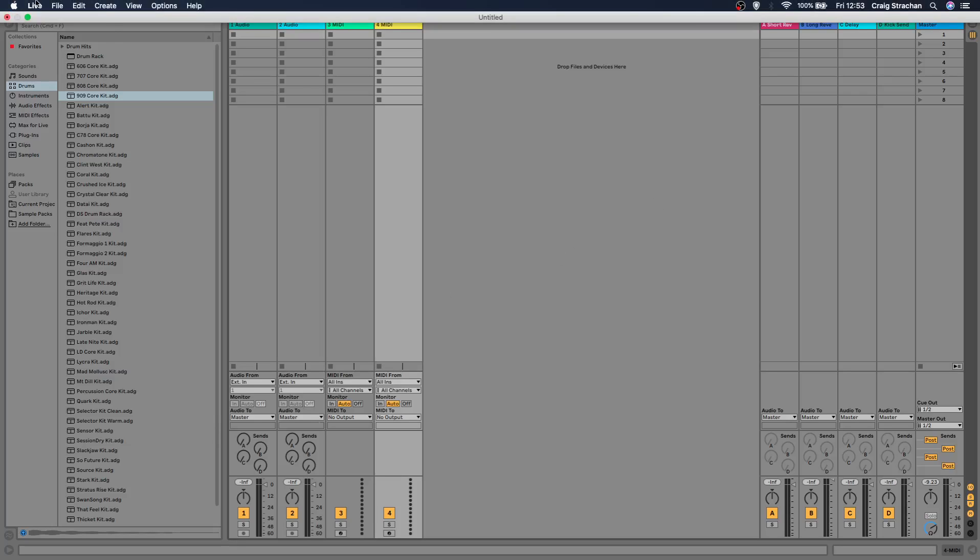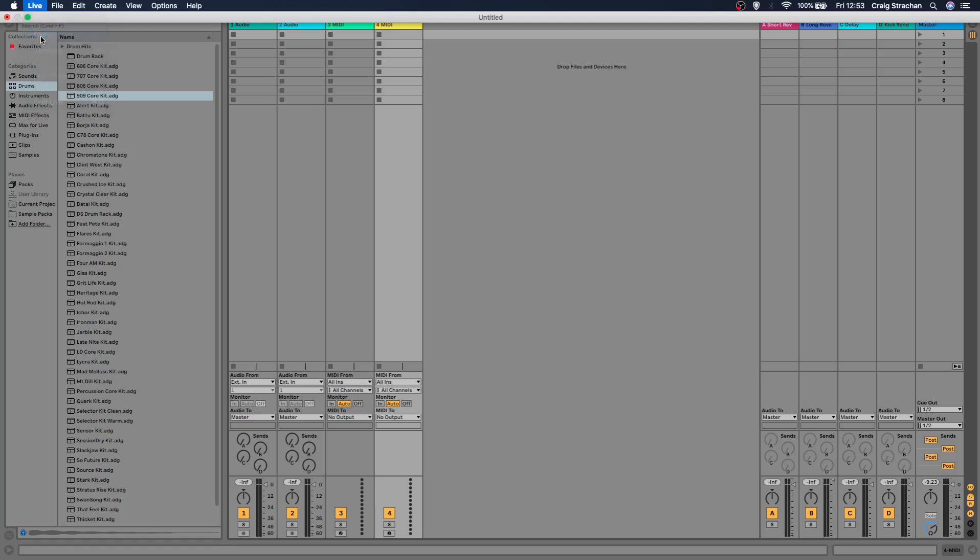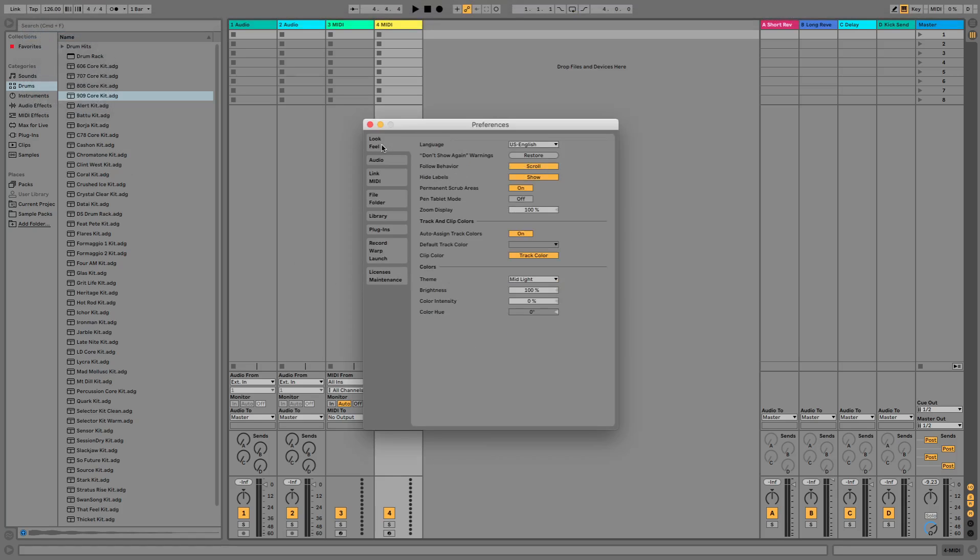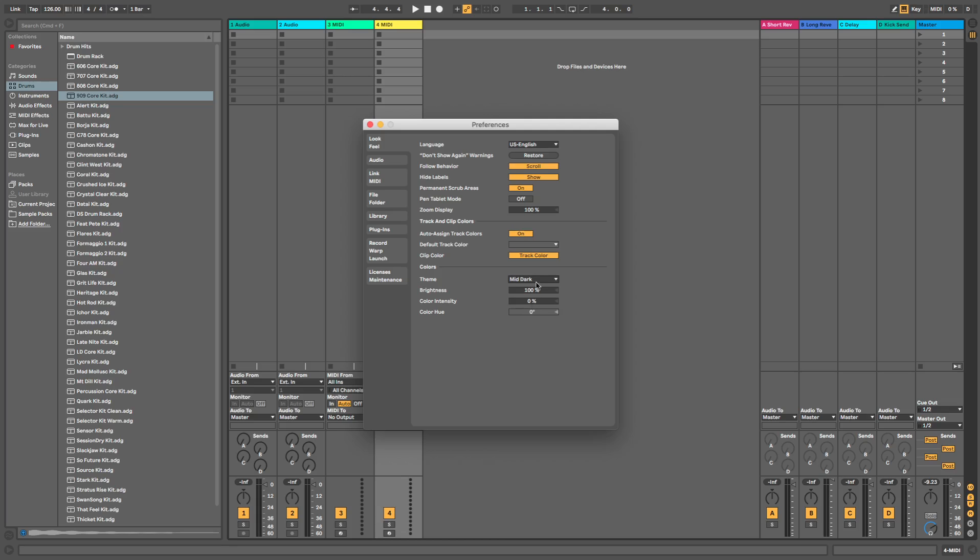If you go up to your Live tab here, click on Preferences, and then into Look and Feel, go down to Colors. Here you can choose the theme. If you wanted to make it mid-dark, you can make it mid-dark.